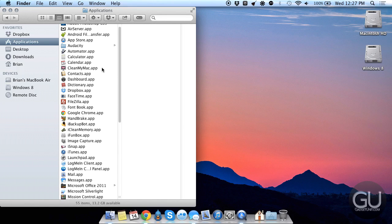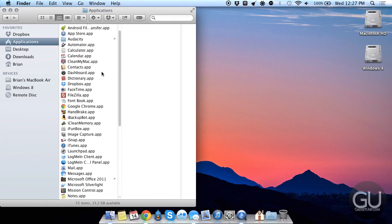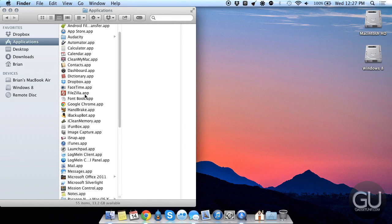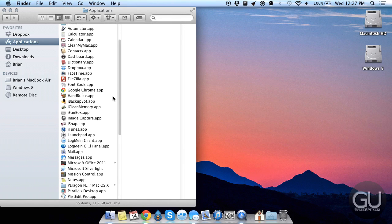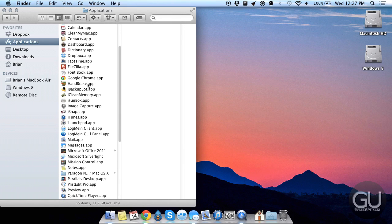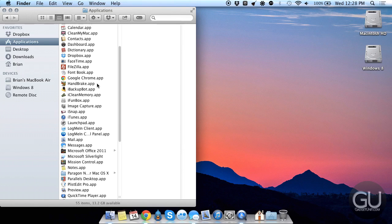I also have CleanMyMac version 1, I don't like version 2, mainly because of its interface. We also have FileZilla, which is my FTP client that I use. Handbrake, I can't remember the last time I converted a video on my MacBook Air, I usually use my Windows desktop for that because it's much faster.